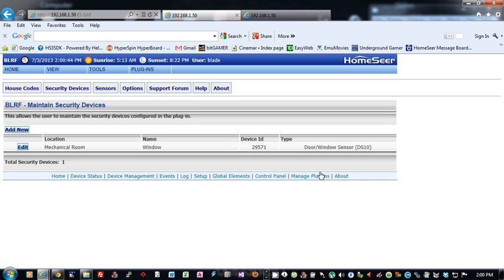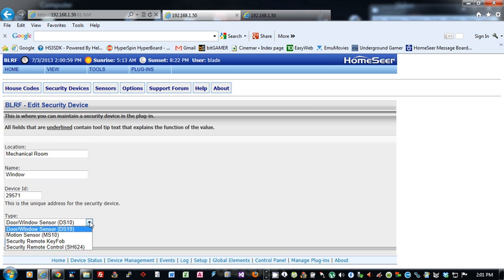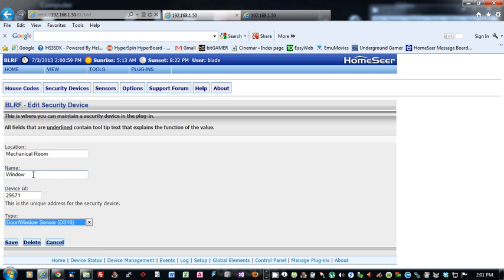So once you add all your devices in, the plug-in will turn those on and off with the appropriate alert or normal for a door and window sensor. You can edit them as well. Click edit. You can change the device ID if it's incorrect. You can change the type or the location and name.